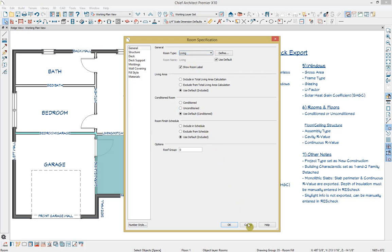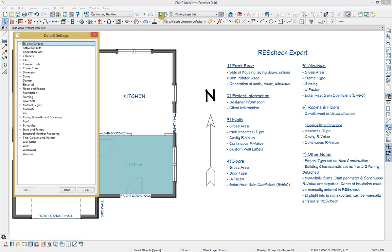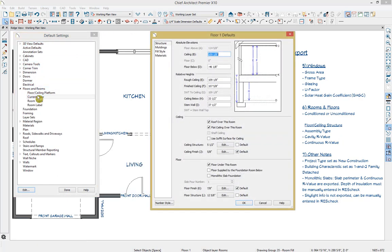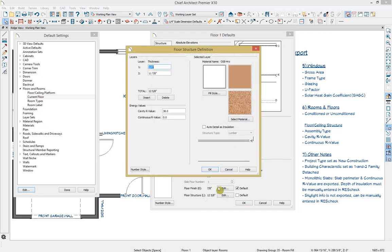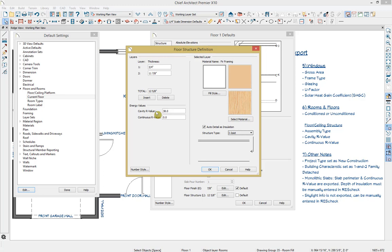We can also specify the assembly type and R values for our floor and ceiling structures. If I go to our default settings and click on floors and rooms, then current floor, down below we can set how the ceiling structure and floor structure are going to build. If I click on Edit on the floor structure, you can see the components making up our floor structure assembly, starting with three-quarters inch of OSB and then an 11 and seven-eighths framing material structurally set to be an I-joist. You can insert or delete new layers, and down below you can also input your energy values for your cavity R value and your continuous R value.